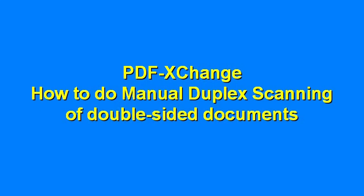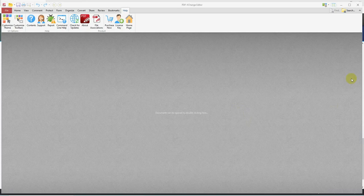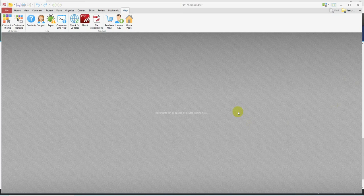It's not always straightforward how in PDF Exchange to do a manual duplex scanning of a double-sided document. So I want to do a quick video on how to do that.